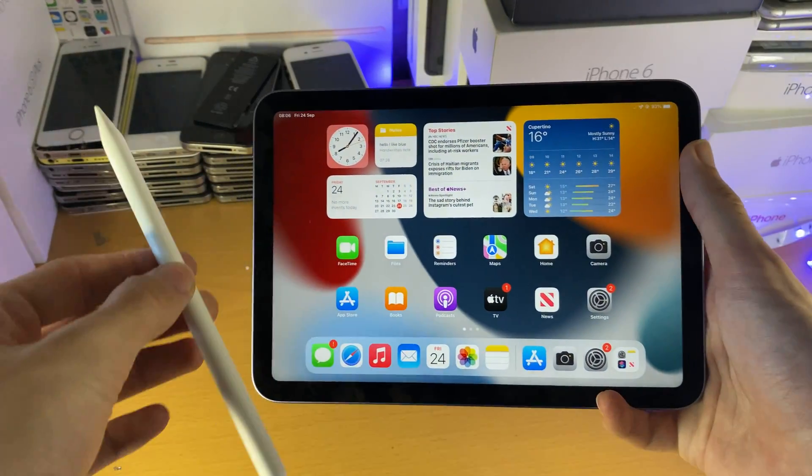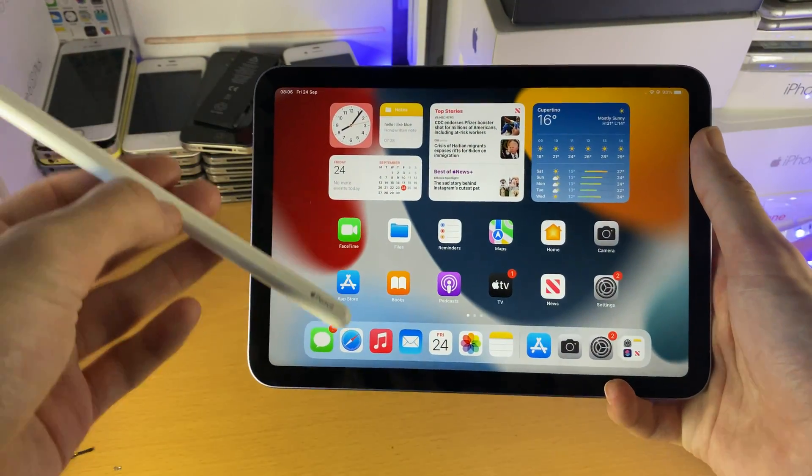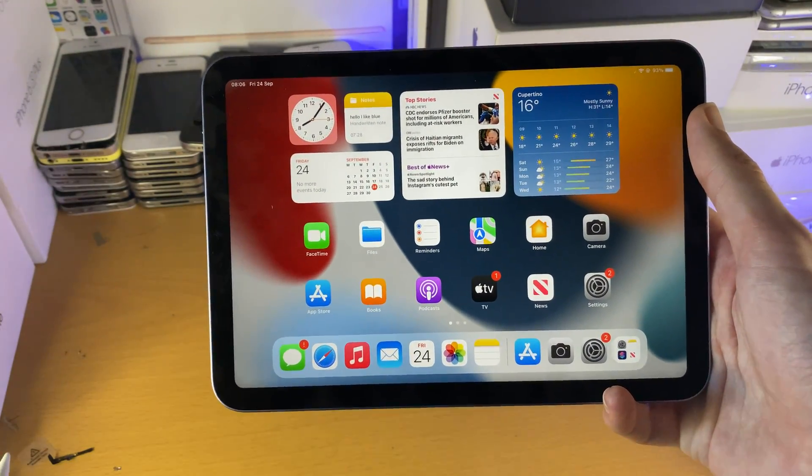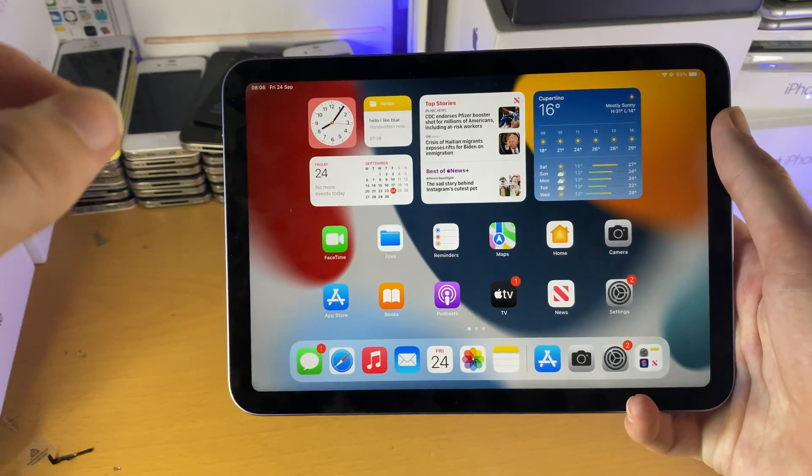Welcome everyone, I would like to show you how to pair the Apple Pencil to your iPad Mini 6.